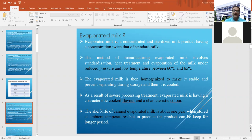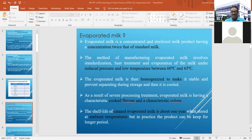Evaporation of milk is done under reduced pressure, maintaining a temperature of 60 to 65 degrees centigrade inside the calandria or vacuum pan. This allows retention of most of the nutritional content of milk. After evaporation, homogenization is done to make the product stable and to prevent separation during storage or cooling. Homogenization is carried out after the condensing process.